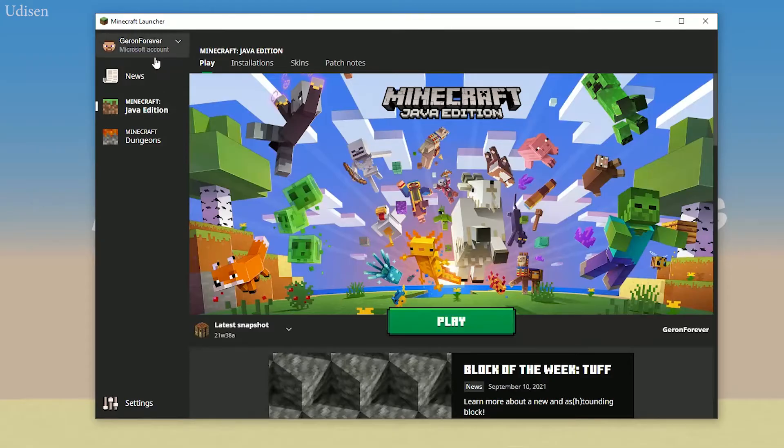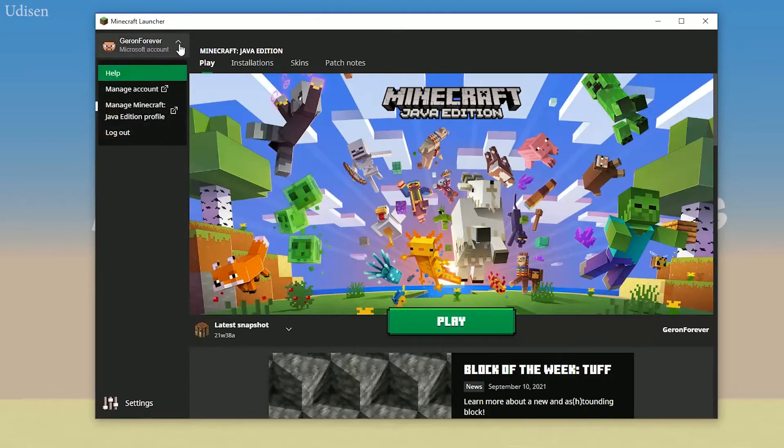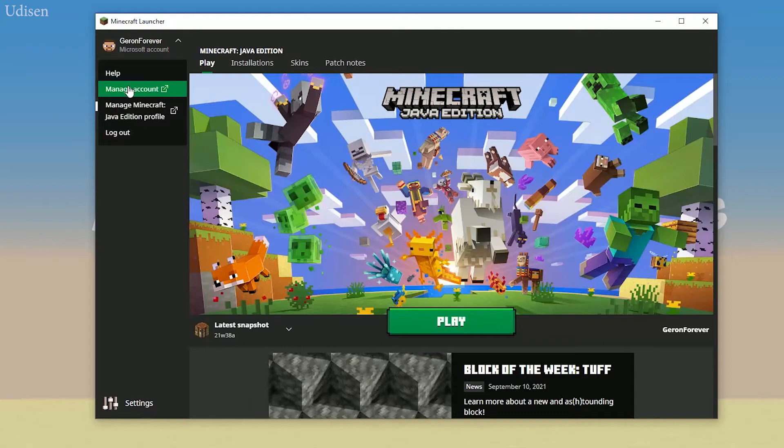If you see Microsoft account, it is the right video for you. After that, press this button. You see here, you must go in manage account.